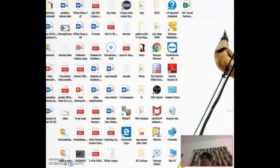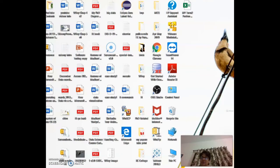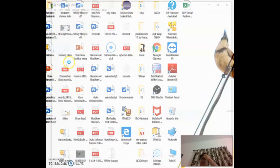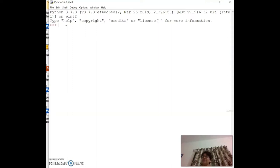Now we are going to learn about variables and data types. Just like in mathematics where you might say m = 10, in Python you write `m = 10`. To find the data type of m, write `type(m)` — it gives you `class int`, meaning it stores integer values.